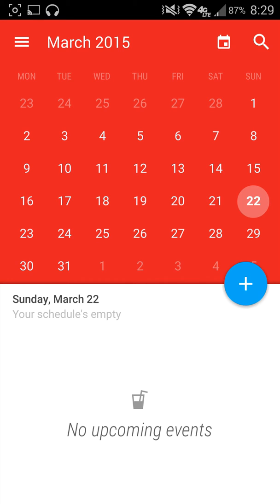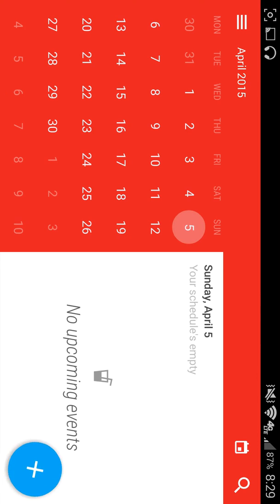And then at the very bottom, if I had anything on that day, it would show me like my agenda list. But the nice thing is when I rotate it to the side, that is what it looks like. So as you can see, it has a very nice materialistic look to it.